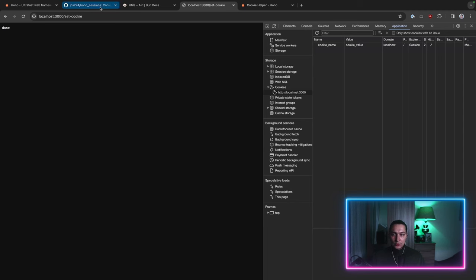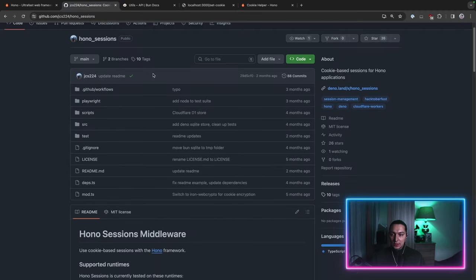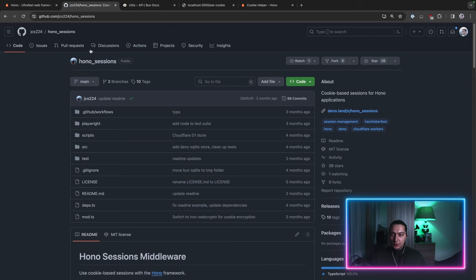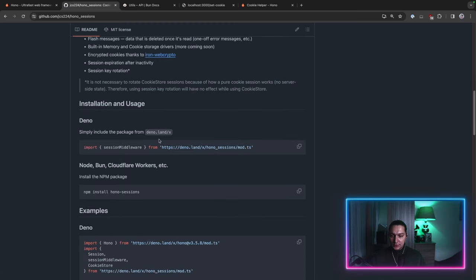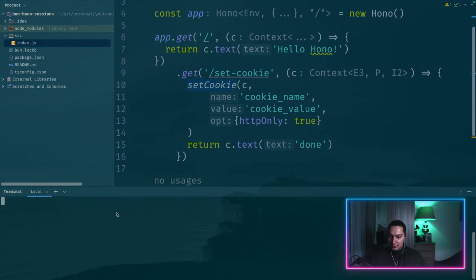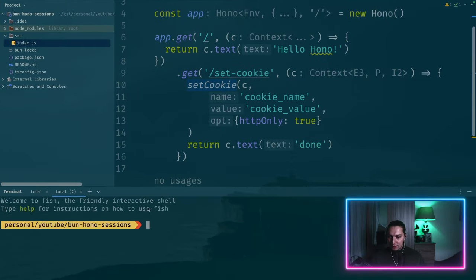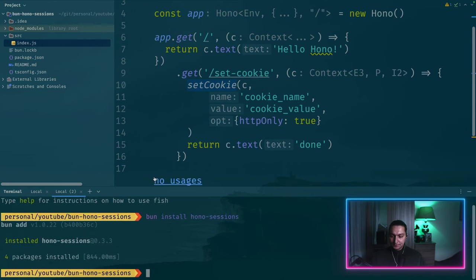To now progress with sessions I'm going to use this very small library for HONO. And to install that we want to run our bun install command. Let's go right here. Open a new terminal and we do bun install hono-sessions.